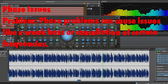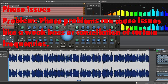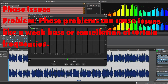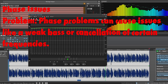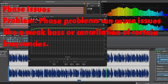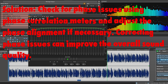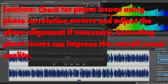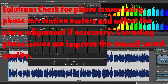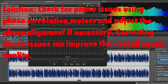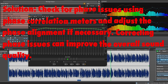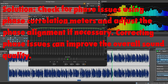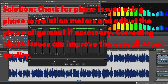Phase issues. Problem: Phase problems can cause issues like a weak bass or cancellation of certain frequencies. Solution: Check for phase issues using a phase correlation meter and adjust the phase alignment if necessary. Correcting phase issues can improve the overall sound quality.